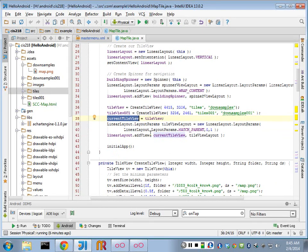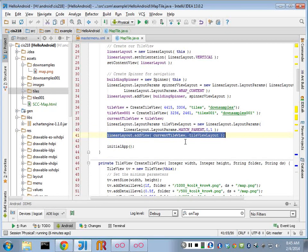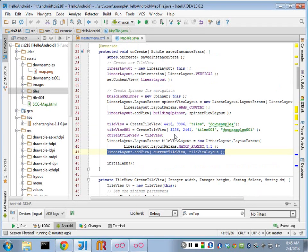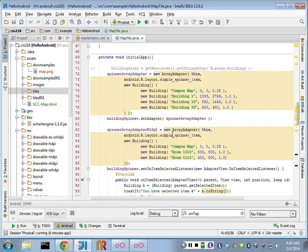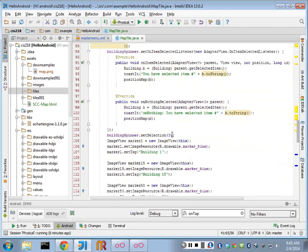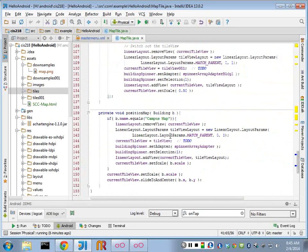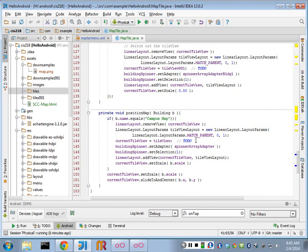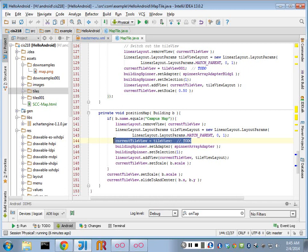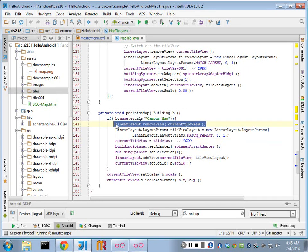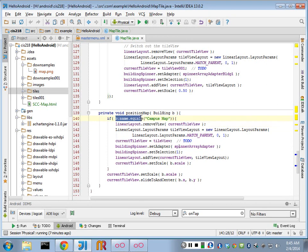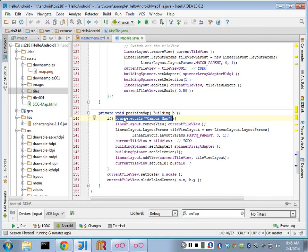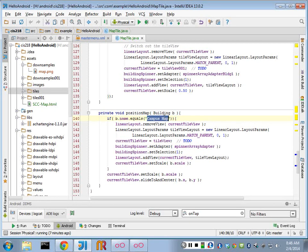And then I add that to my layout, the current view. Then if they switch based on a spinner, if they switch, I come down here to my position map that eventually gets called. And I'm switching out. I remove the current tile view. I then add the tile view back in to the layout based on which one they switched from. So I checked to see if my spinner was equal to the campus map. If it is, then I'm going to go to the campus map no matter where they are. And I have this campus map item in all of my spinners, all of my selection boxes.